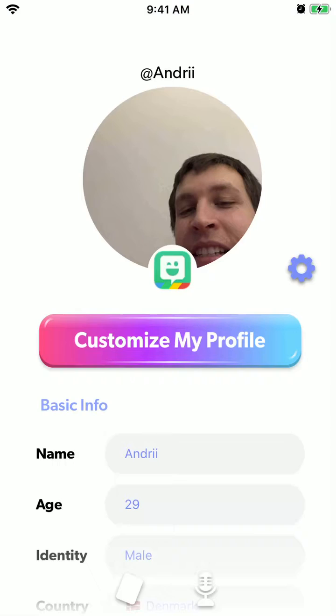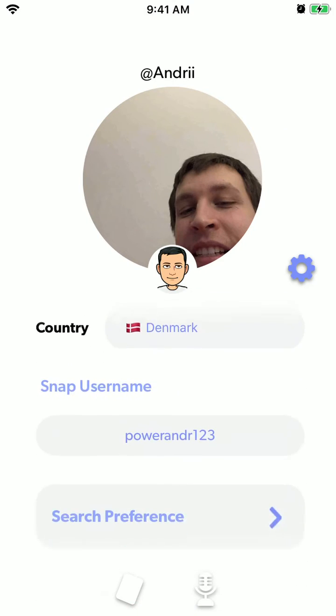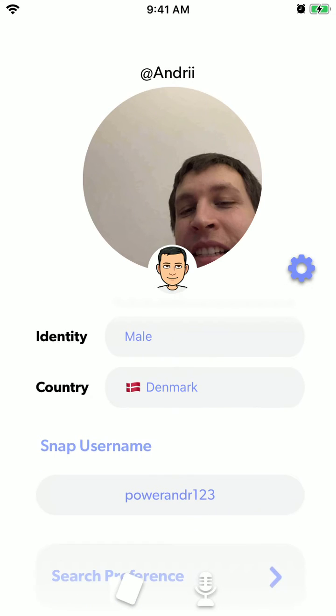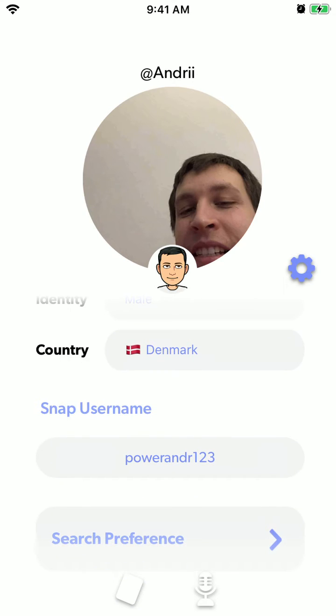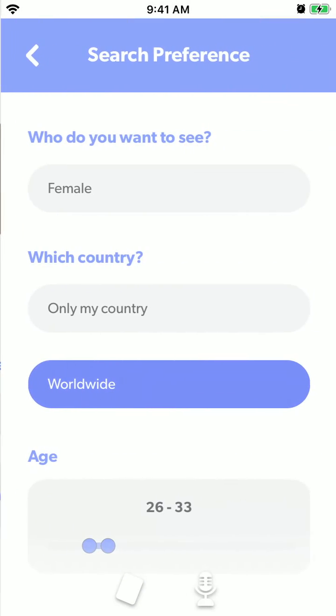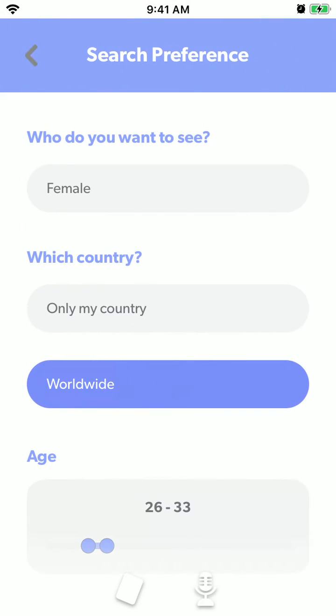Then there is your profile. You can edit your info, you can edit your age, you can add your Snapchat, and you can change the search preferences here.